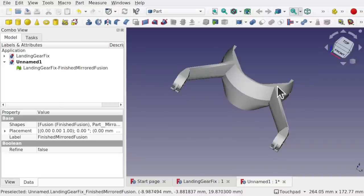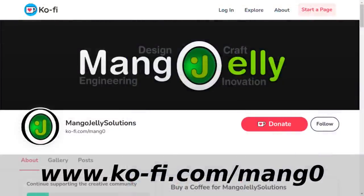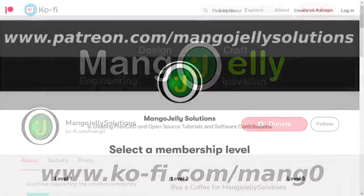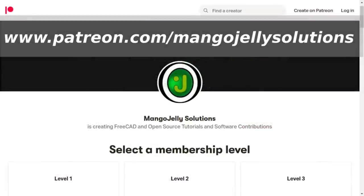Hope you found that useful and I hope to see you again soon. If you like what you're seeing please subscribe. I also have a Ko-fi site at ko-fi.com/mang0 and a Patreon at www.patreon.com/mangojellysolutions where you can get extra content. Any money donated will be used to expand the channel. Thanks a lot for watching and subscribing — see you again soon.